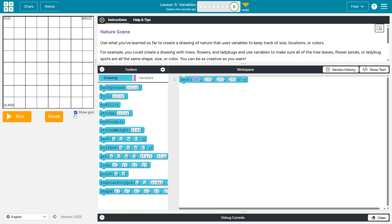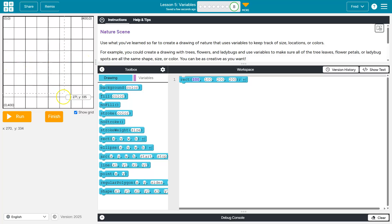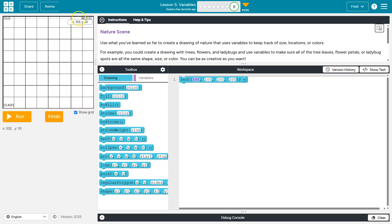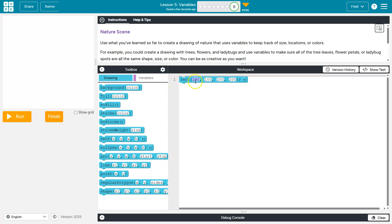I can also show my grid. Things to keep in mind. X as you go to the right gets bigger. Y though is strange. Y is 400 at the bottom. But as you go up, it gets smaller. So keep that in mind.